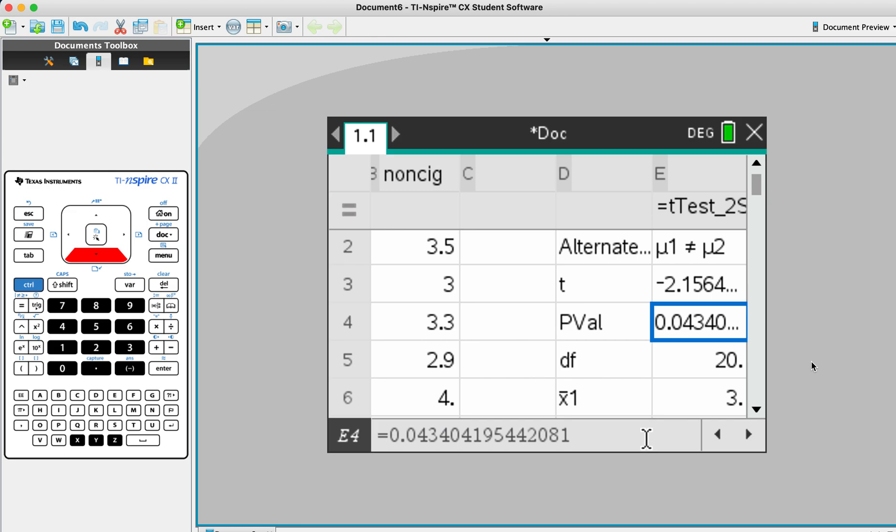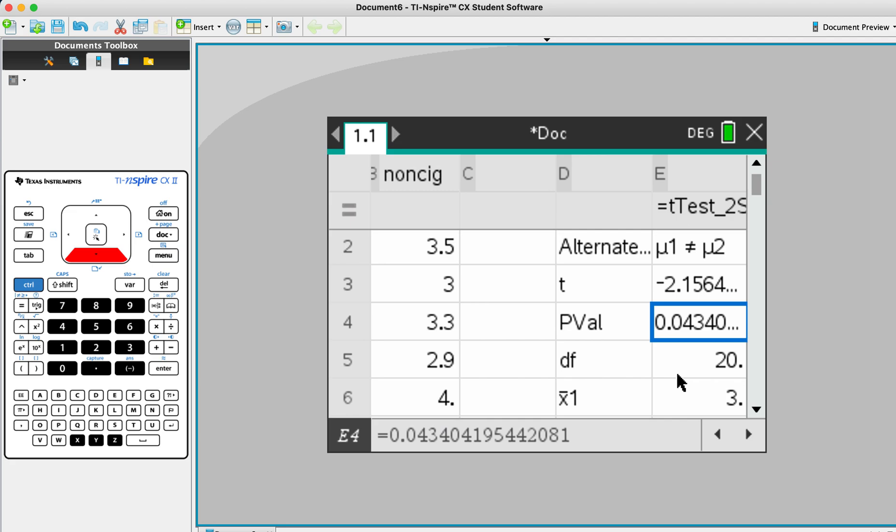So the p value here is 0.0434. So there's three significant figures. And we are going to compare this with the level of significance that we have. In this question, they give 10%. 10% if we convert that to decimal, that will be 0.1.